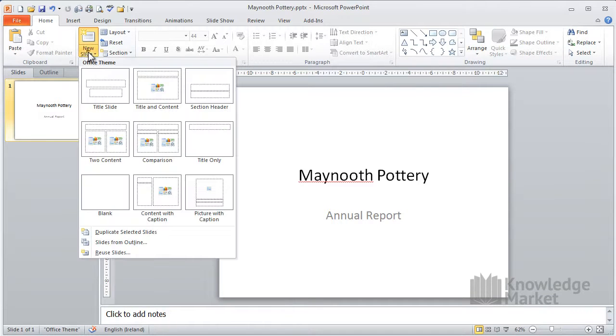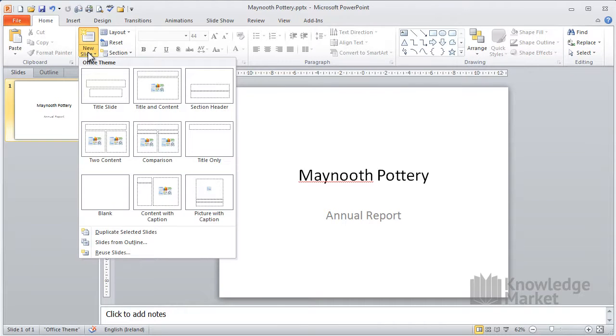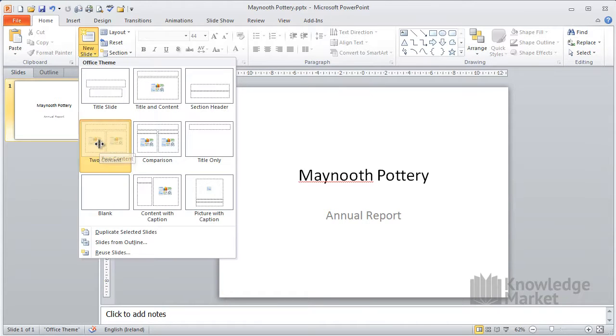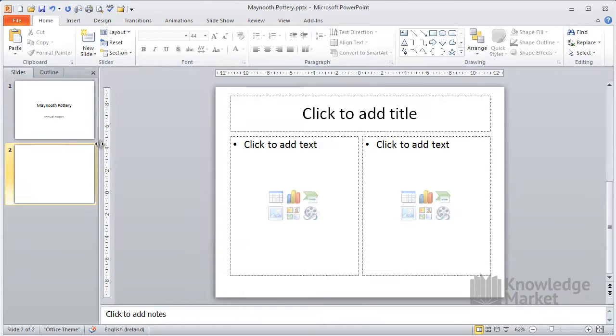Click on the lower half of the new slide button. This allows you to see the templates that are available to you and to choose the one that fits with what you are doing. Let's select the two content slide.